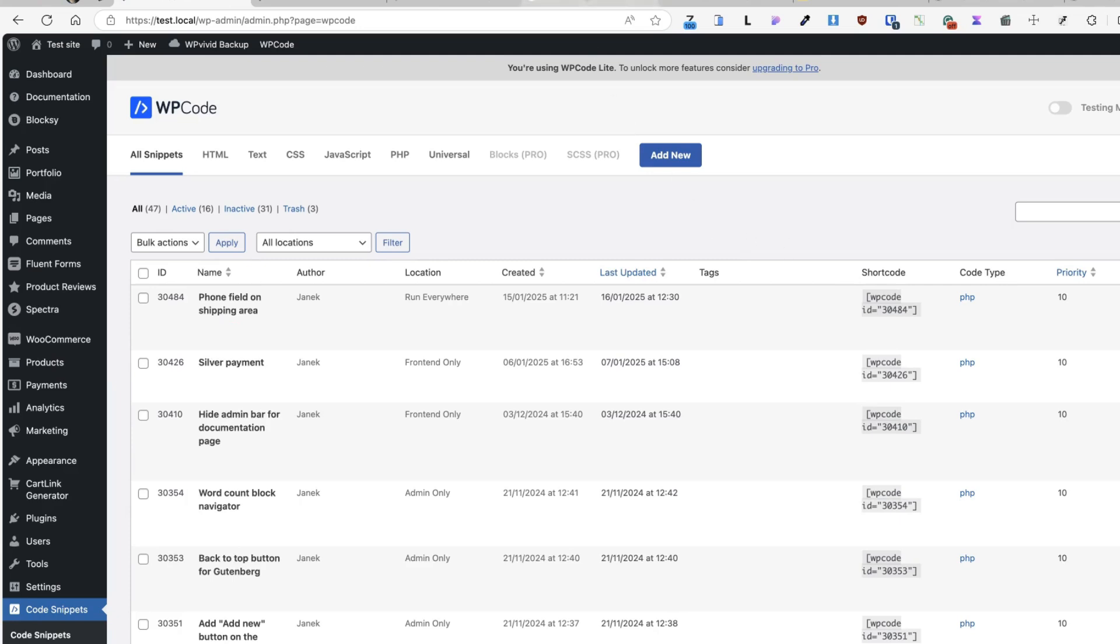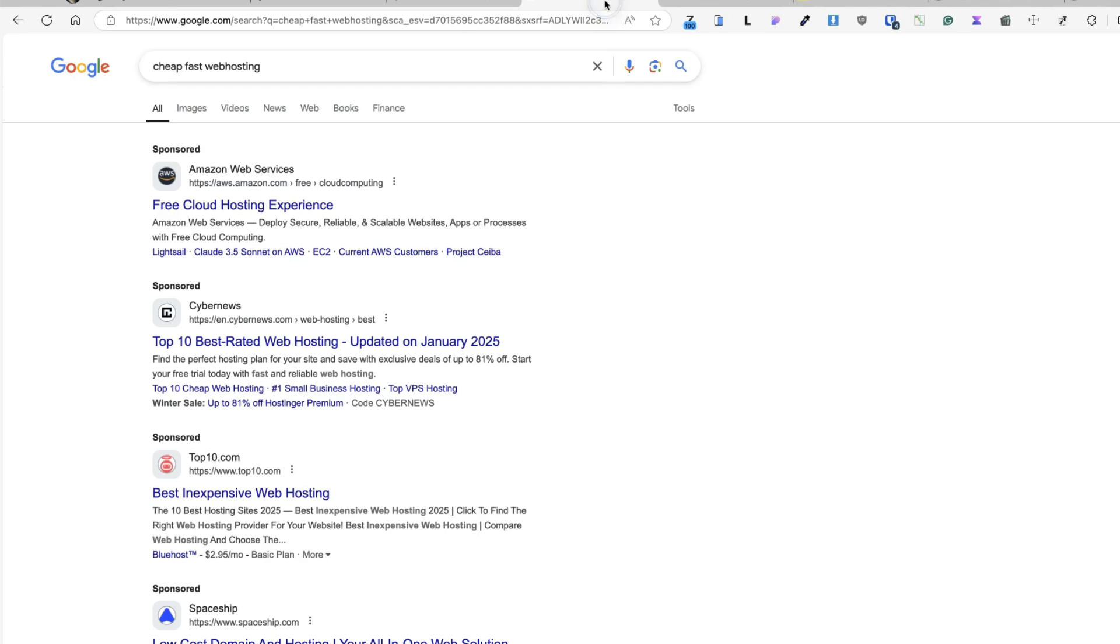The second tip is one of the first mistakes a lot of WordPress users make is choosing the cheap hosting provider. Most likely the first action is to Google cheap, fast web hosting.